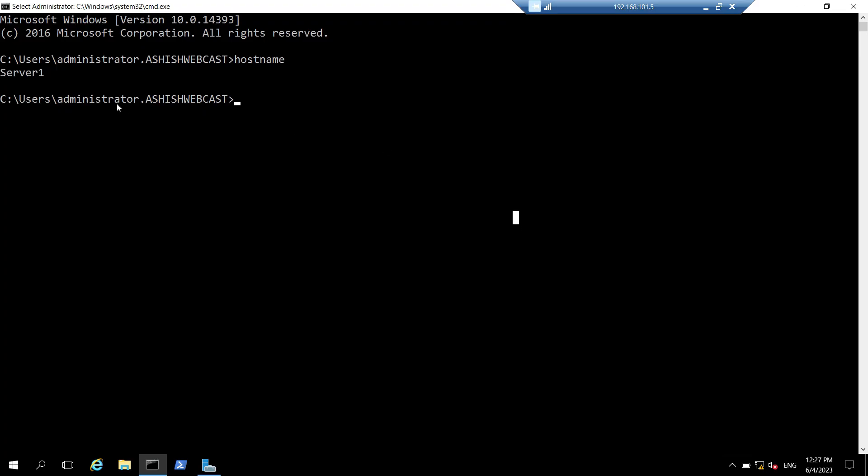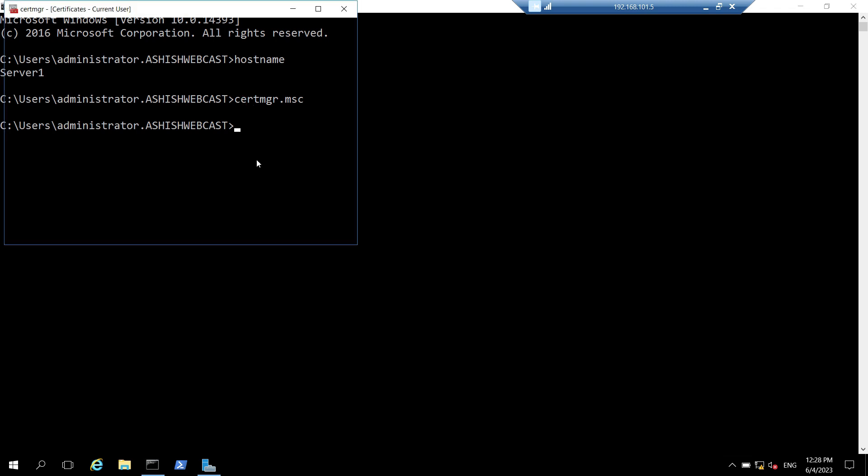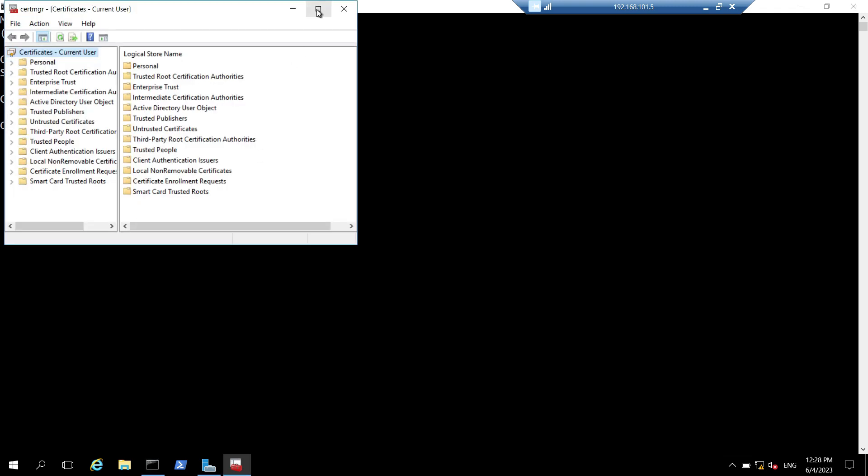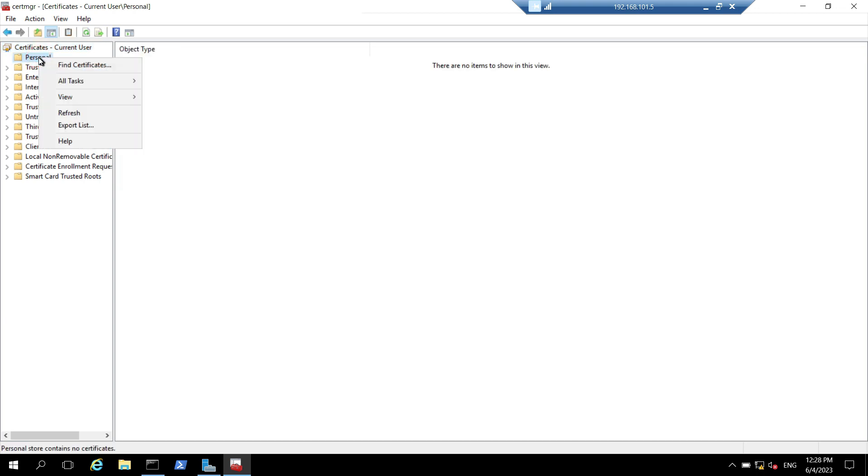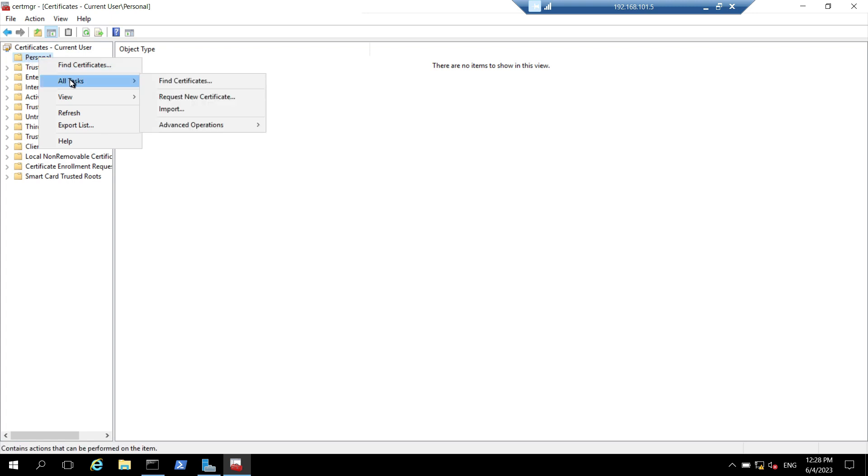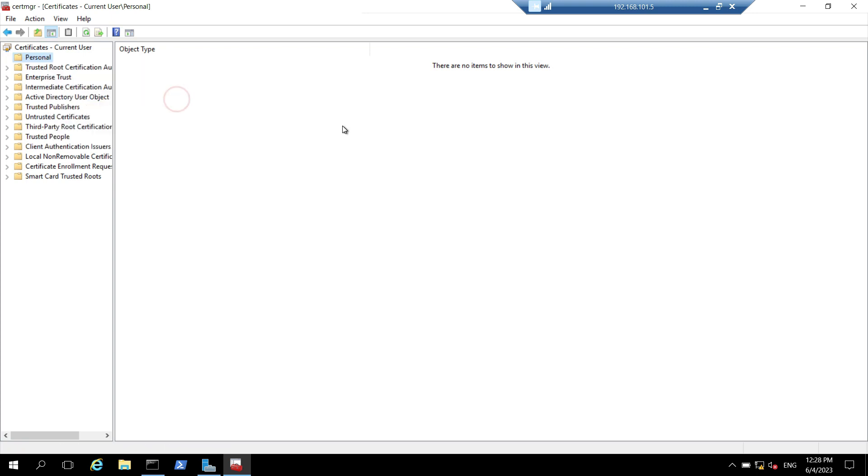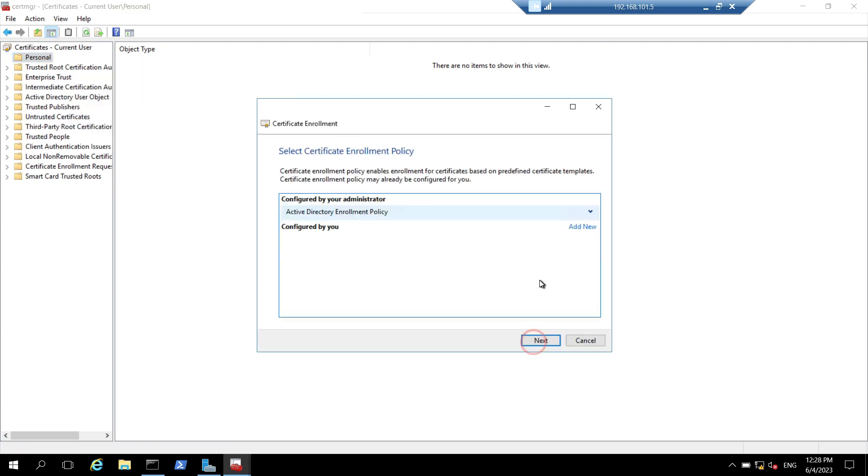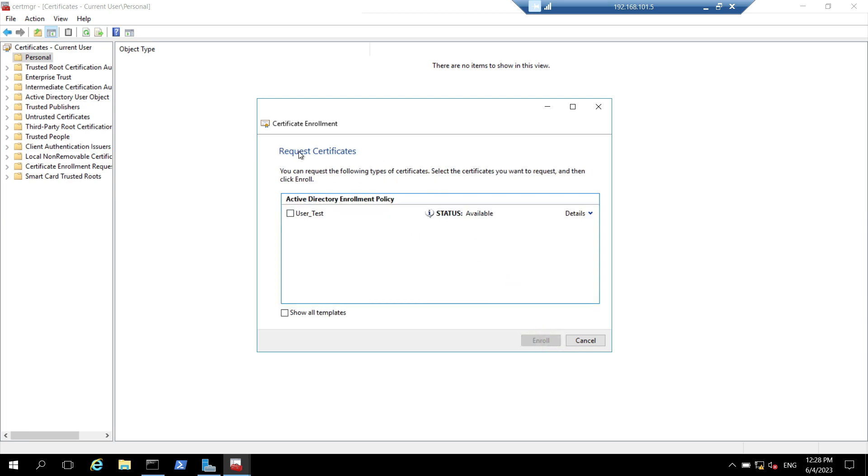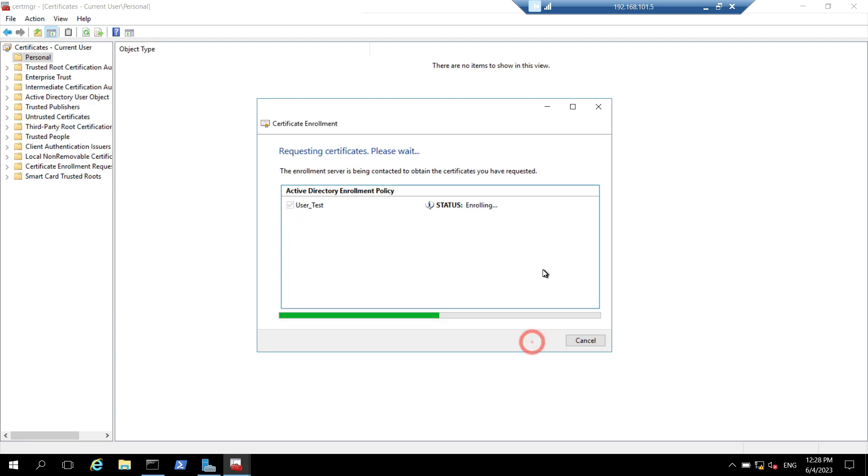Now, I am logged in on server one. I will open certmgr.msc. This will basically open the user store and I will try to enroll a certificate from that user template. I will click on personal. I will click on all tasks. I will click on request new certificate. Here, I will click on next and I will click on next. Here we can see the templates for which we can request the certificate. I will click on this user test template and click on enroll.